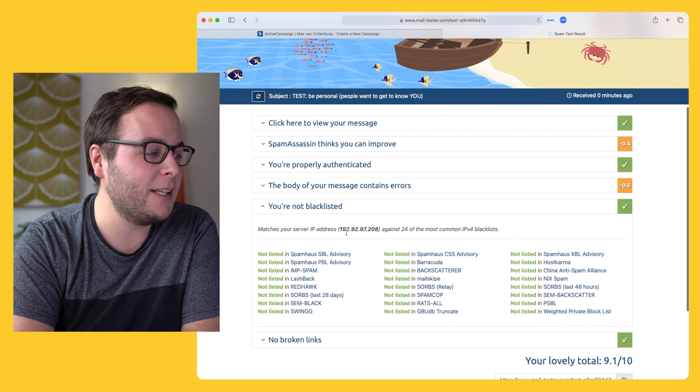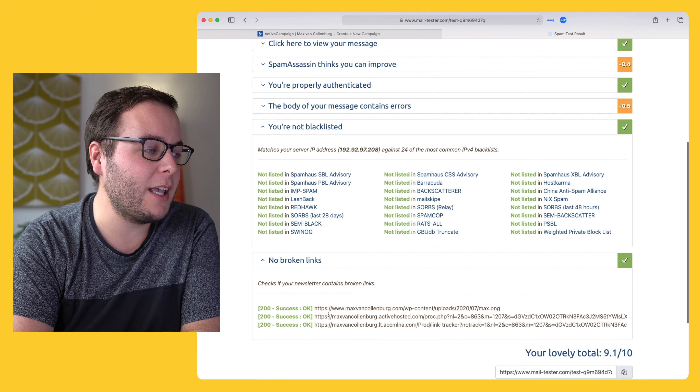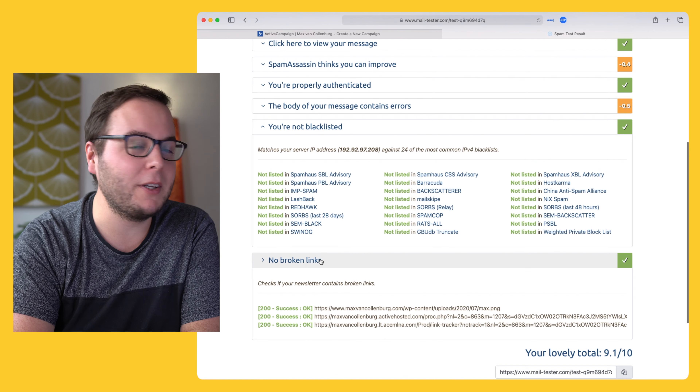They're also going to check if you're not on any blacklists, and if you have any broken links. I think this mailtester tool is really handy — super great, super simple, and free to use. You can do three free tests a day, and these guys are not sponsoring me, I just genuinely think it's super handy. Go into your email service provider, check it, and let me know in the comments what your score is.